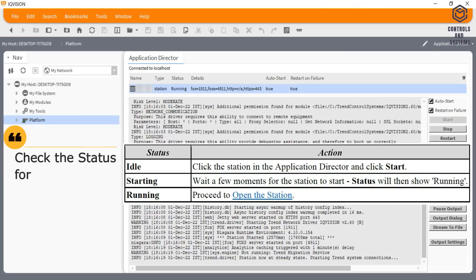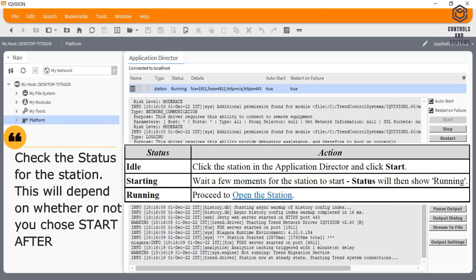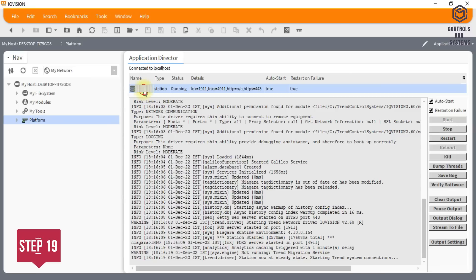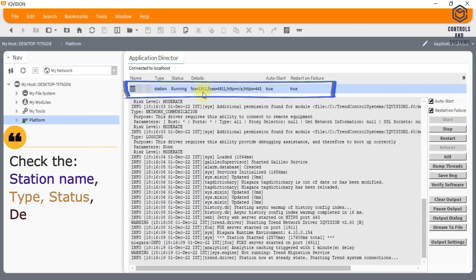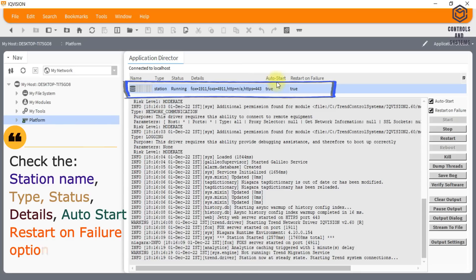Check the status for the station. This will depend on whether or not you chose start after installing. Check the station name, type, status, details, auto start, and restart on failure options.